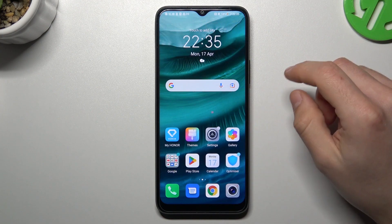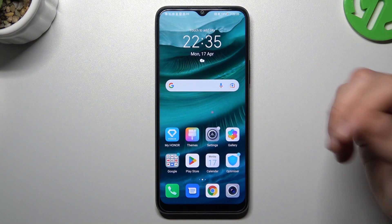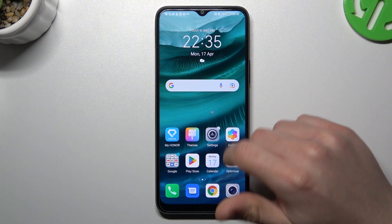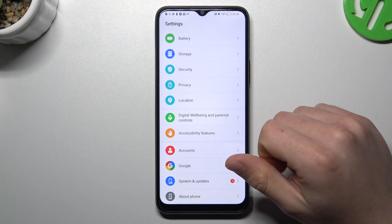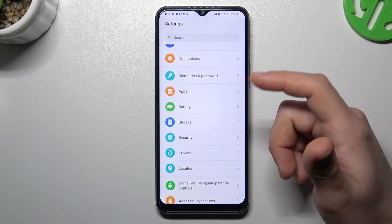We can try to remove it by two ways: through the system settings and by an antivirus app. I'm going to show you the first method now, using the system settings.